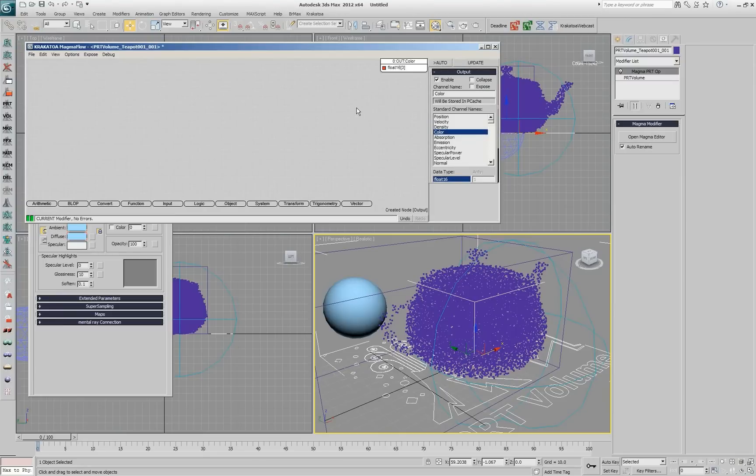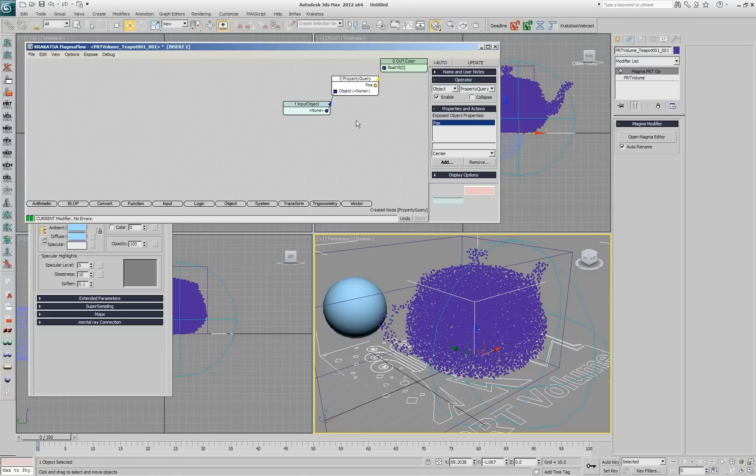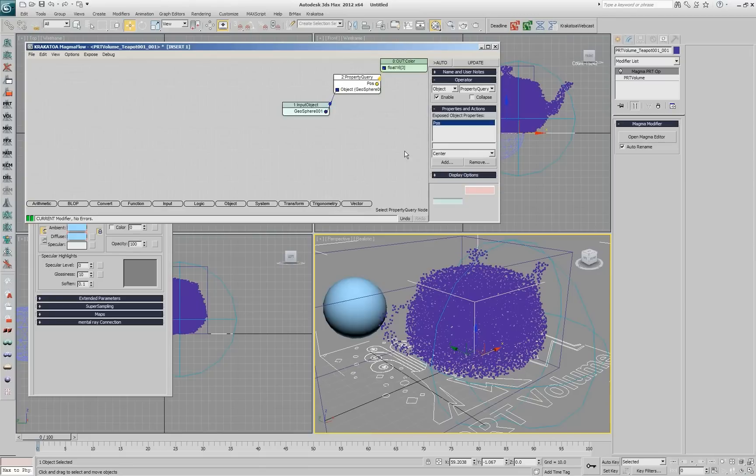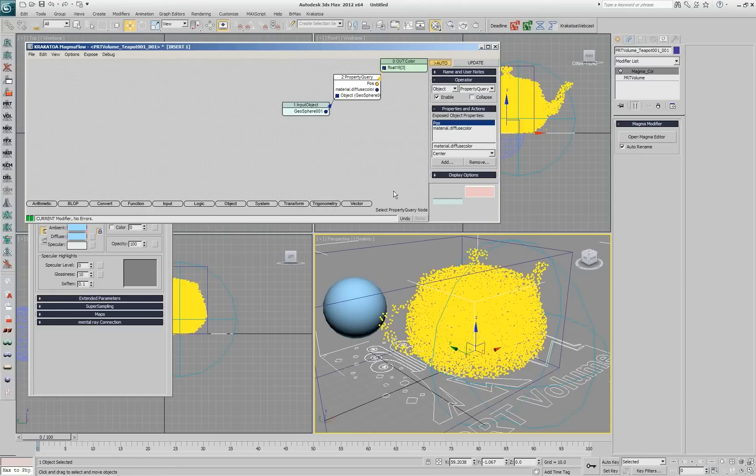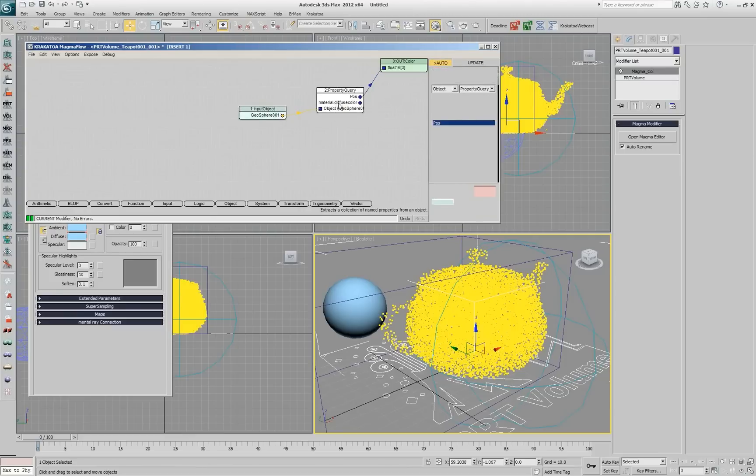Let's say that our color should be input object property query property. Now on this list I don't really have anything like the material property so I'll have to type it myself. You can type whatever you want here. As long as you know a little bit of MAXScript, you'll be good. So I can say material.diffuse.color and this is supposed to produce the color that we're getting there.